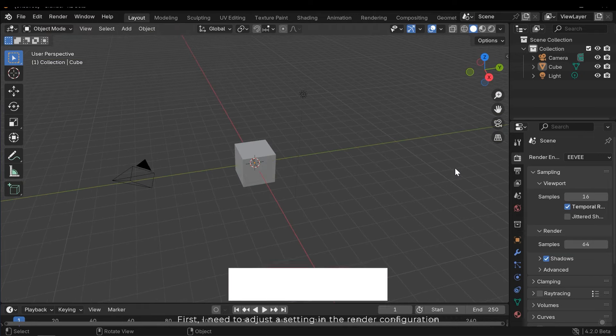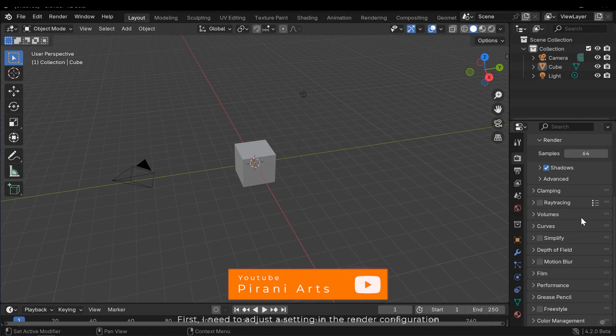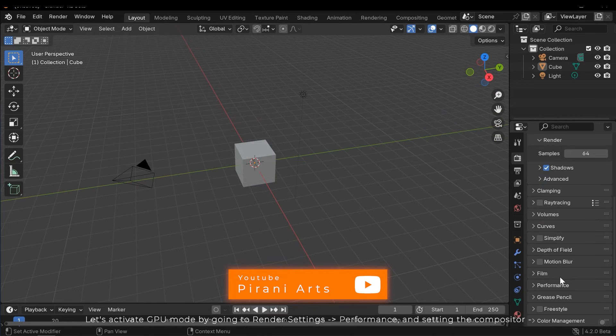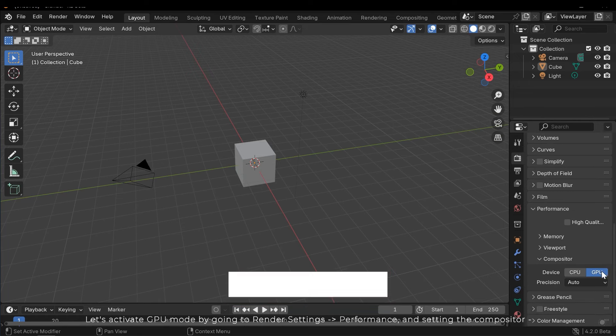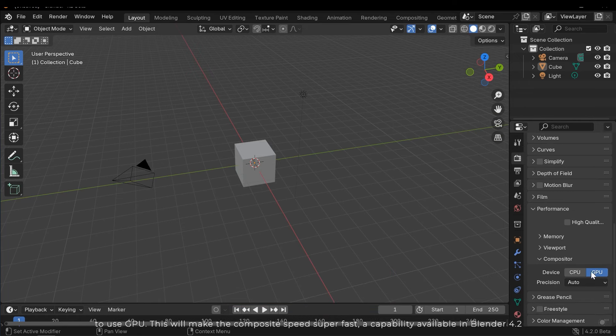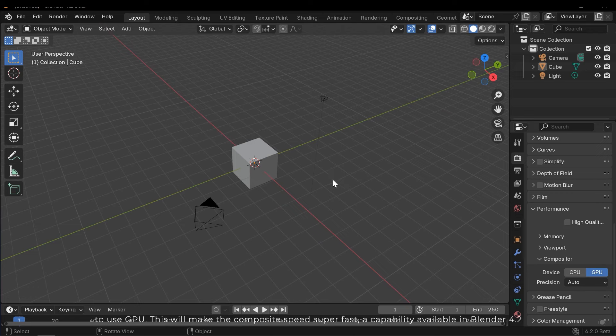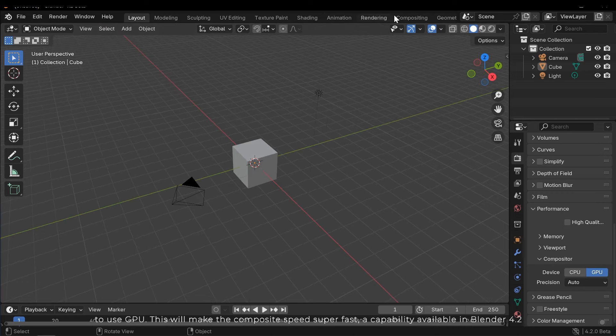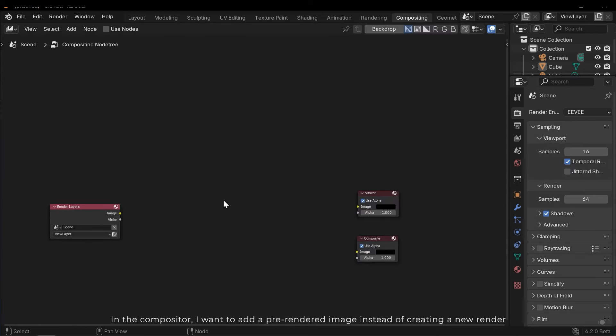First, I need to adjust the setting in the render configuration. Let's activate GPU mode by going to render settings, then performance, and setting the compositor to use GPU. This will make the composite speed super fast, a capability available in Blender 4.2.